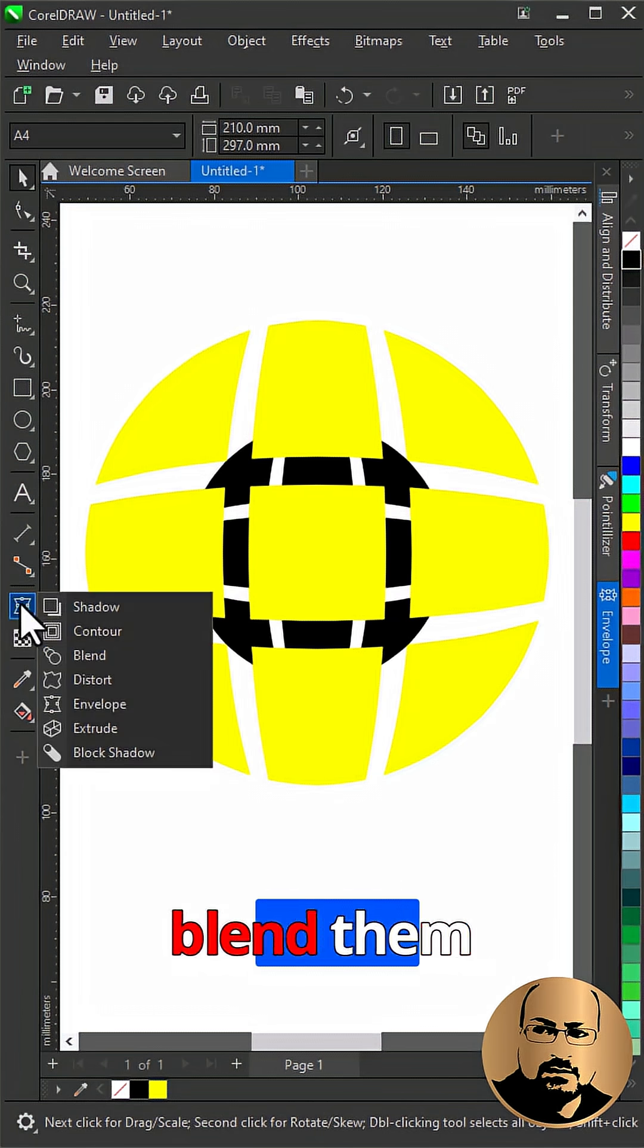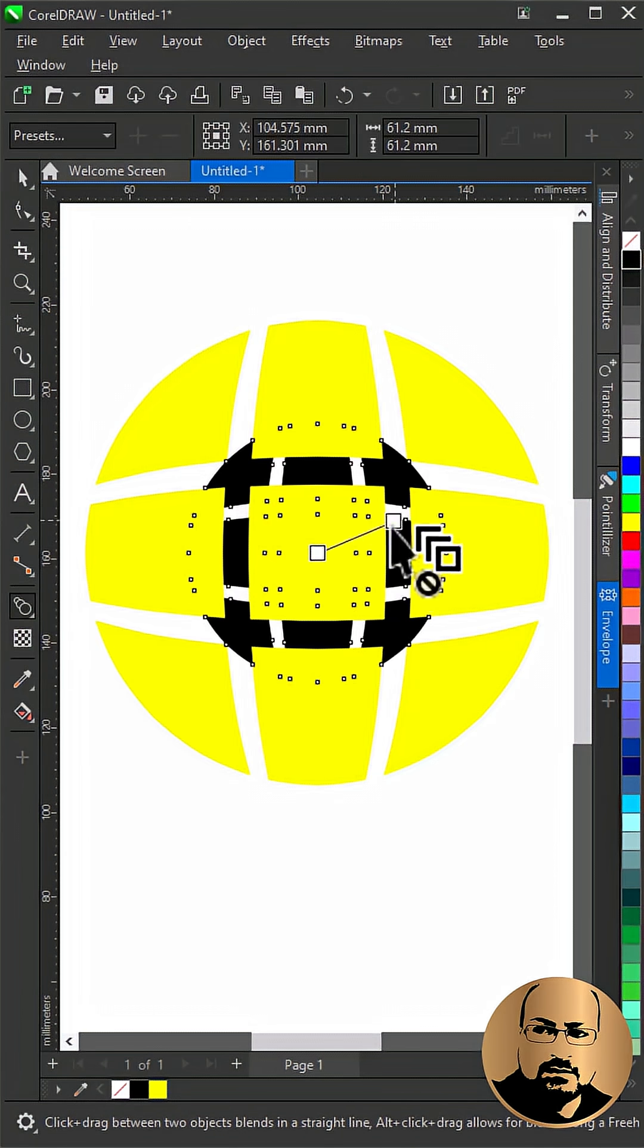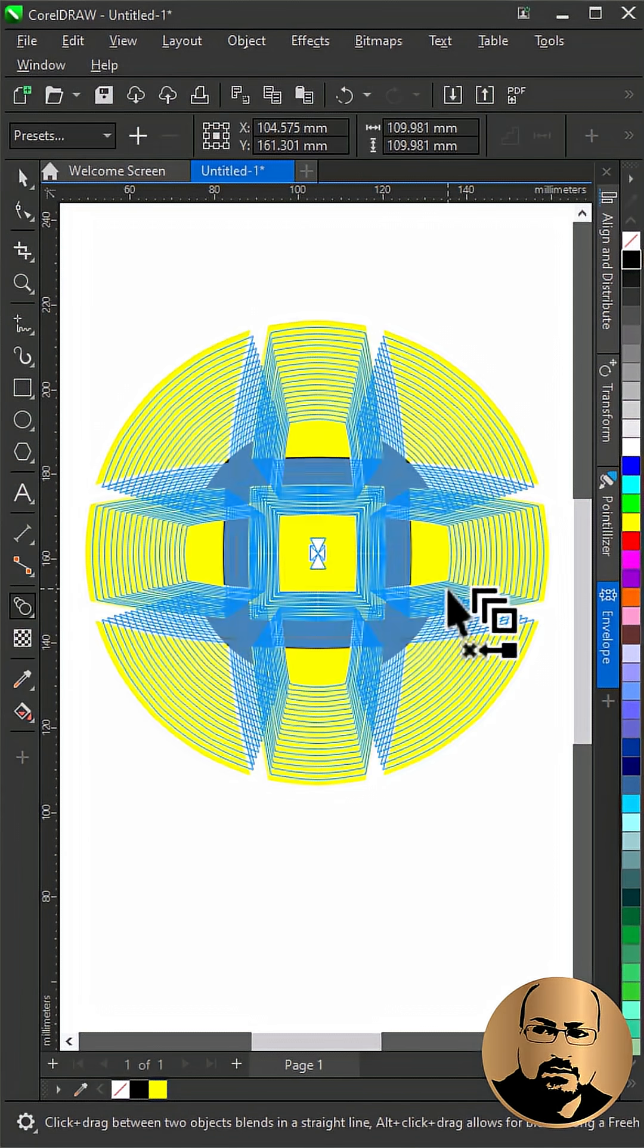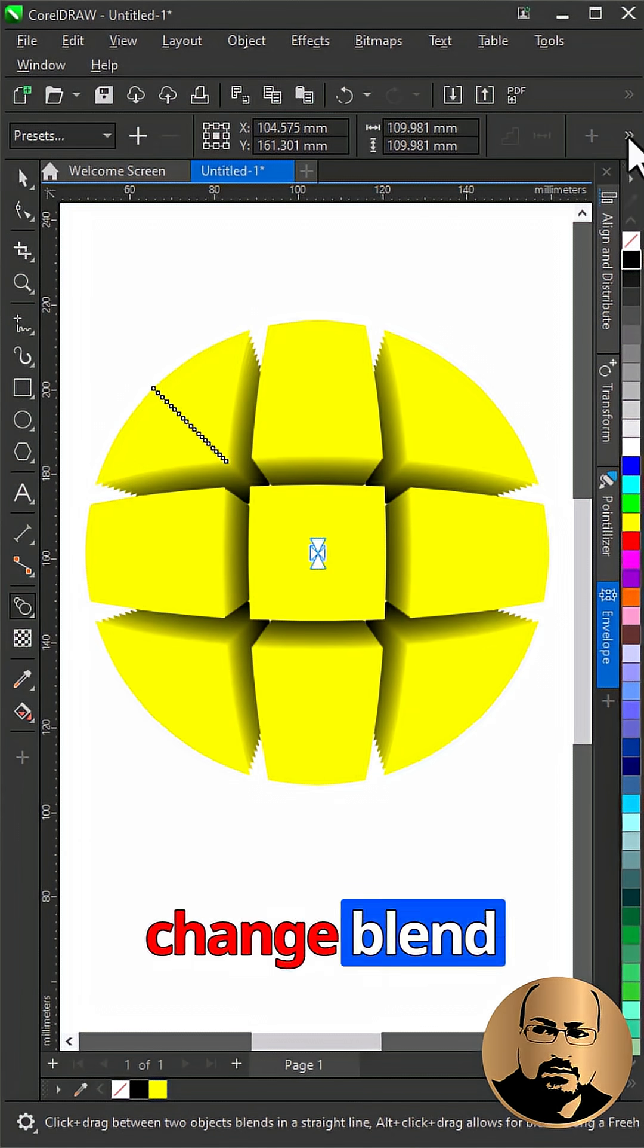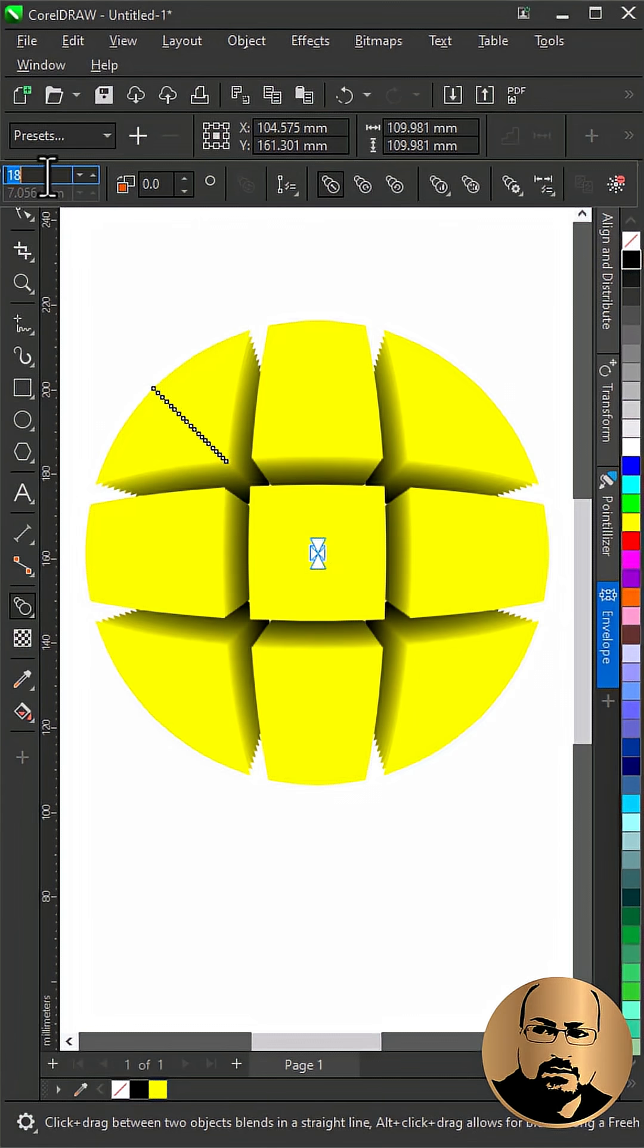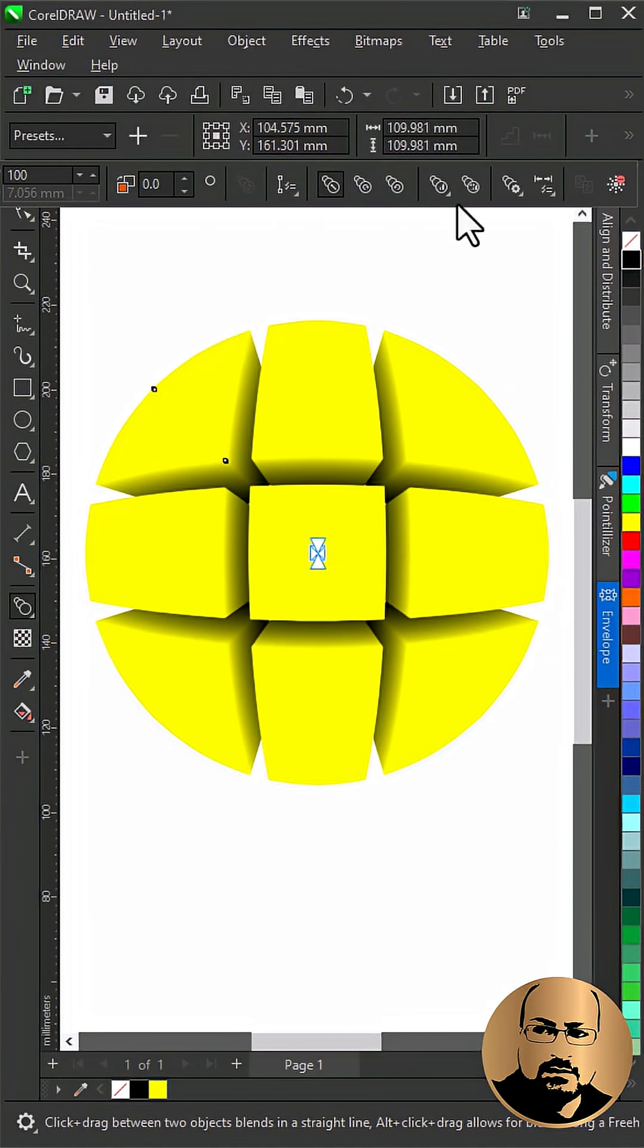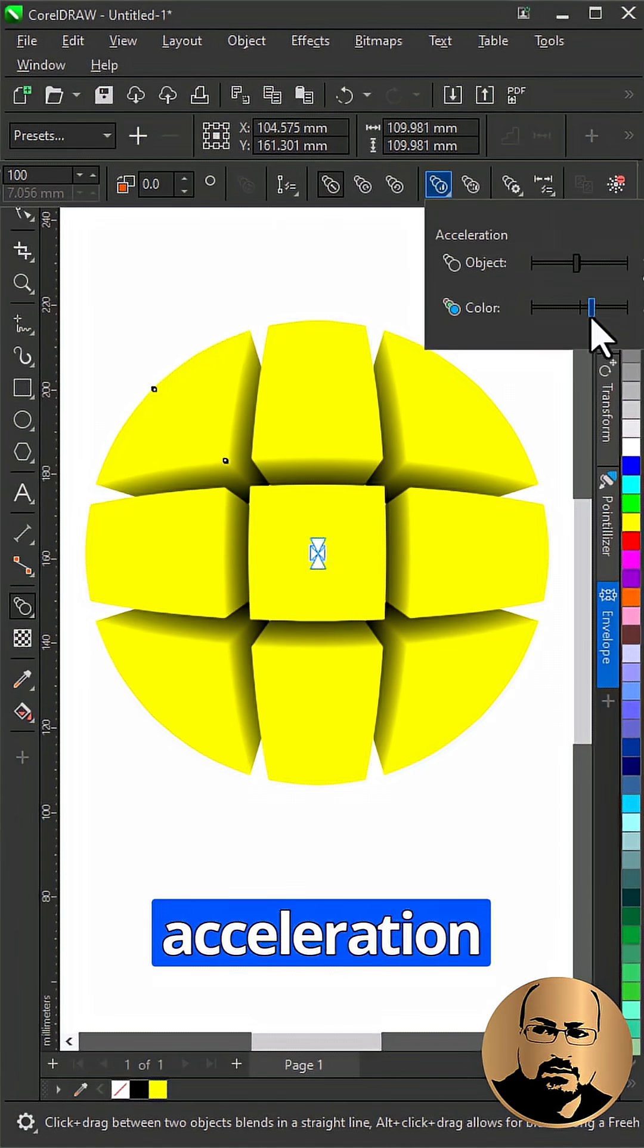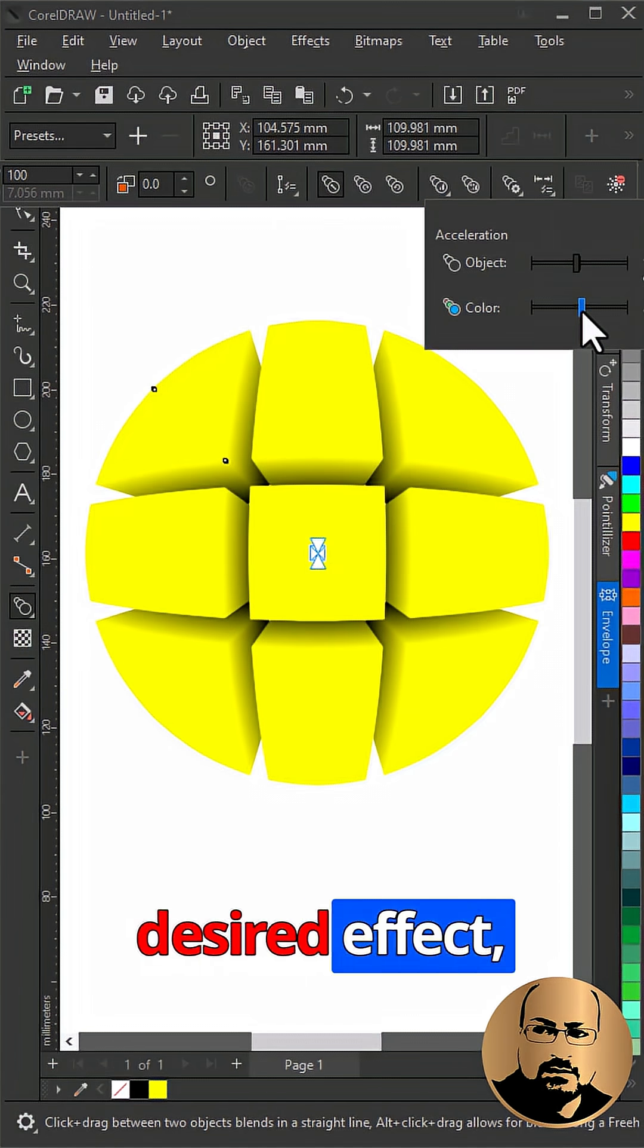With Blend Tool blend them together. Change Blend Steps to 100. Adjust the color acceleration until you achieve the desired effect.